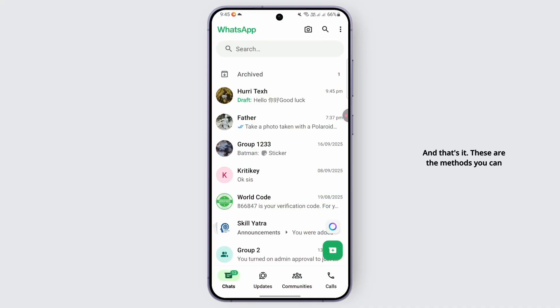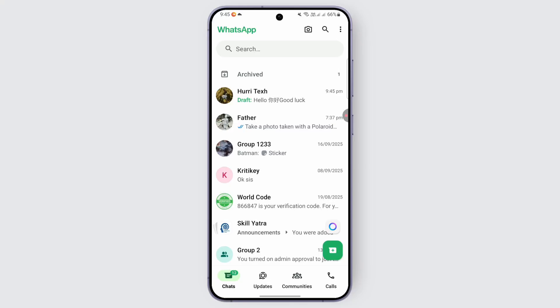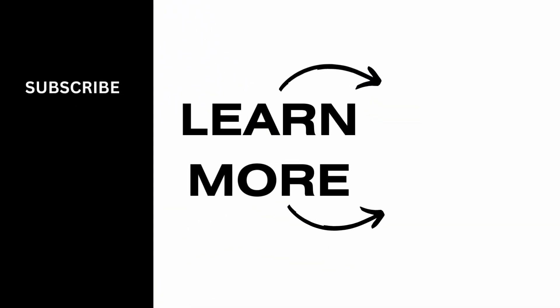That's it — these are the methods you can follow if you would like to auto-translate WhatsApp messages. Don't forget to like this video and subscribe for more tips and tutorials.